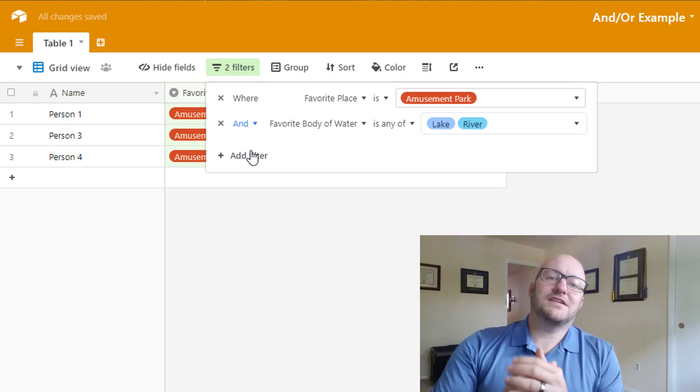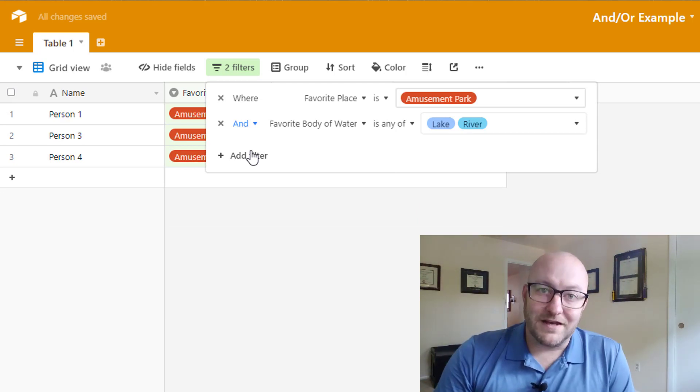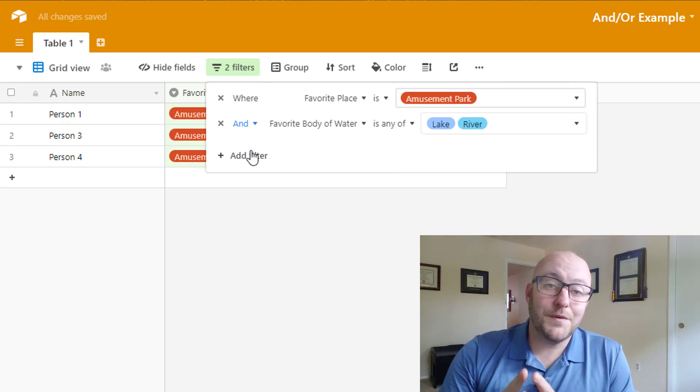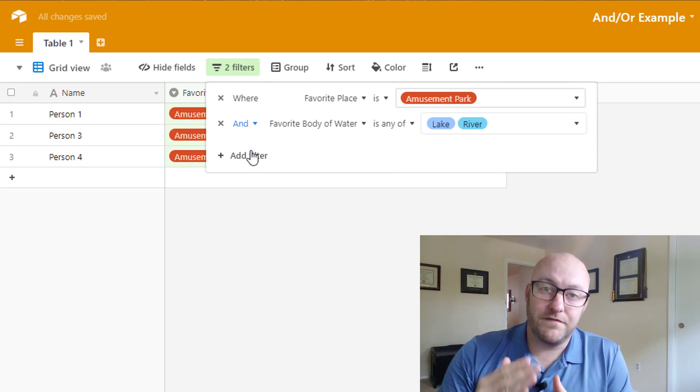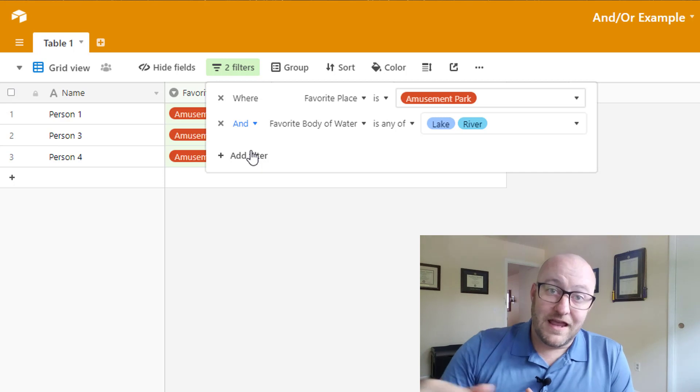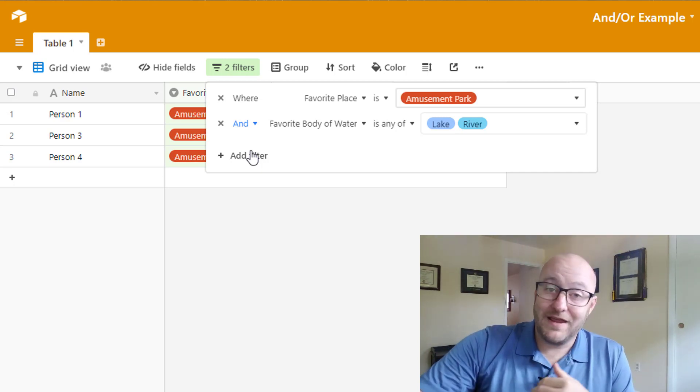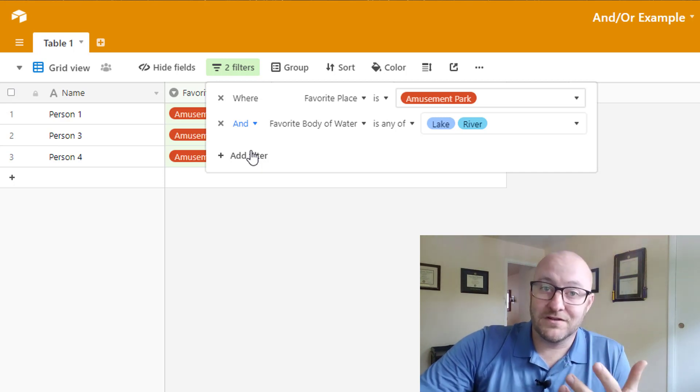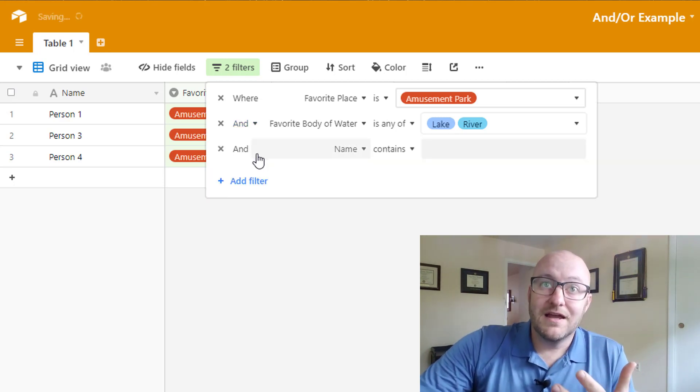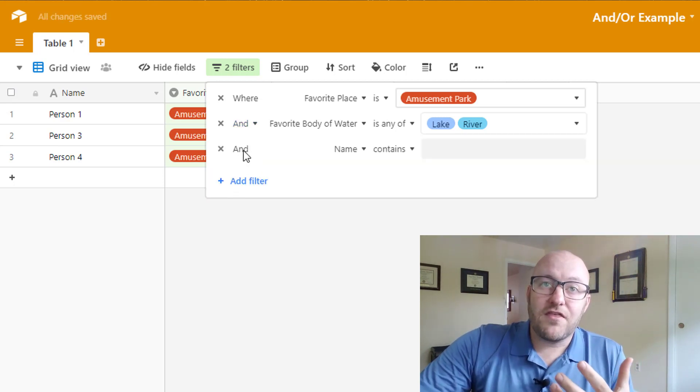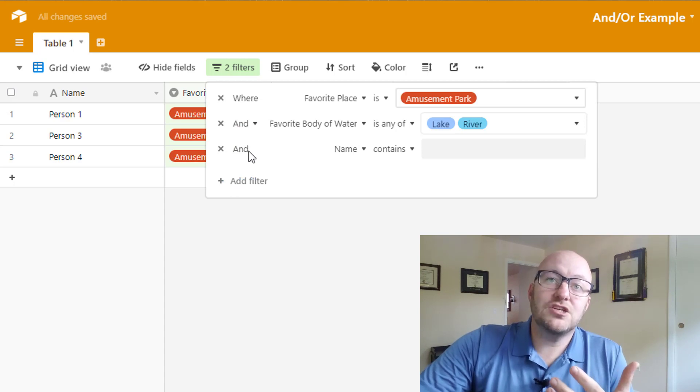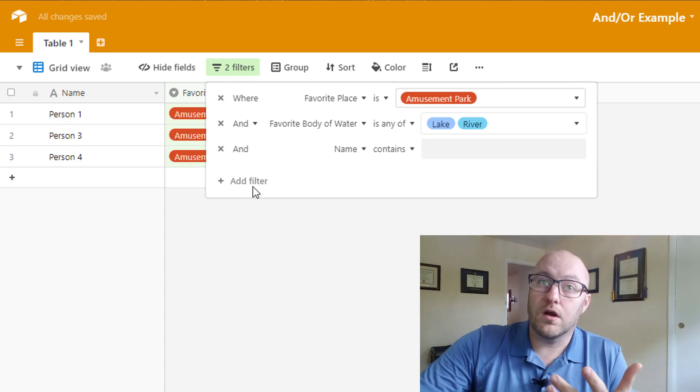So let's go back to that and. And here's where things get a little complicated. Let's say we wanted to add a third filter. If we add a third filter, we can actually add as many filters as we want. But when we get to that third filter, you'll see we can't change this to or.